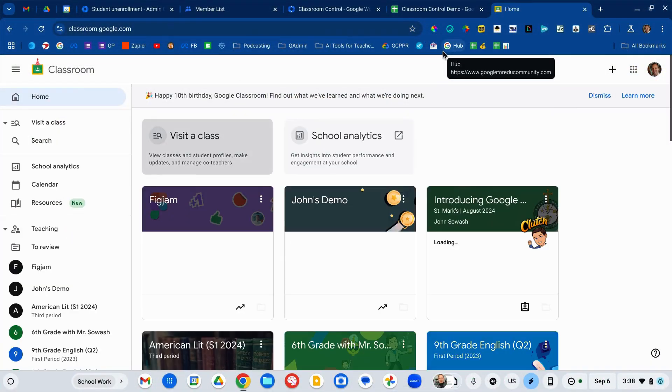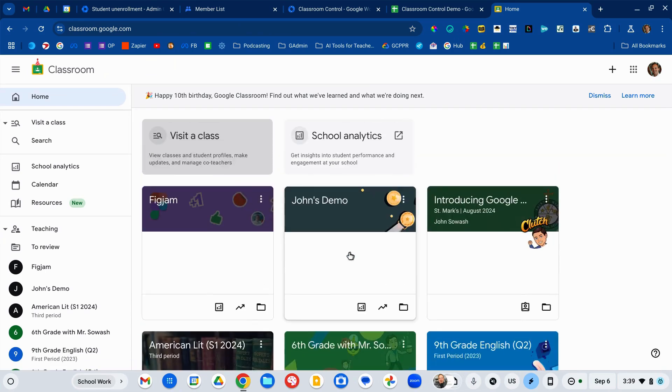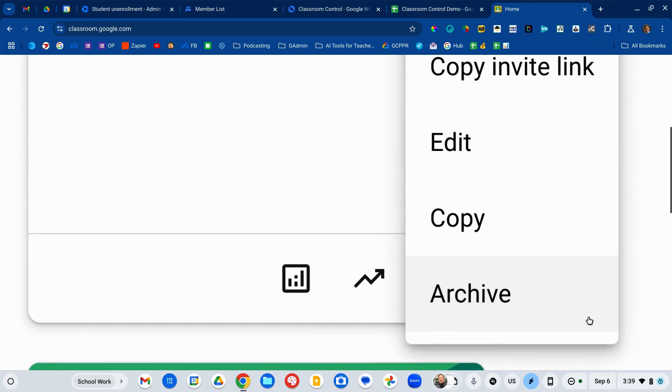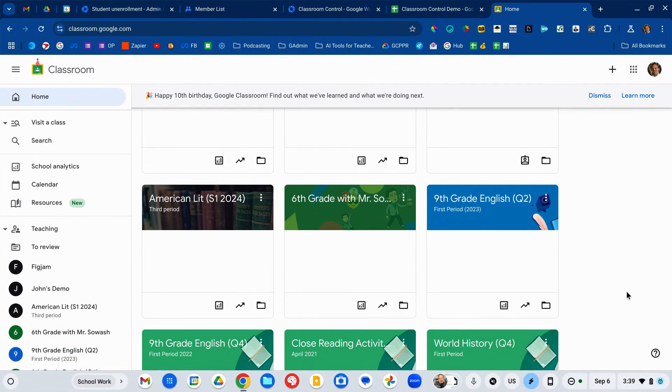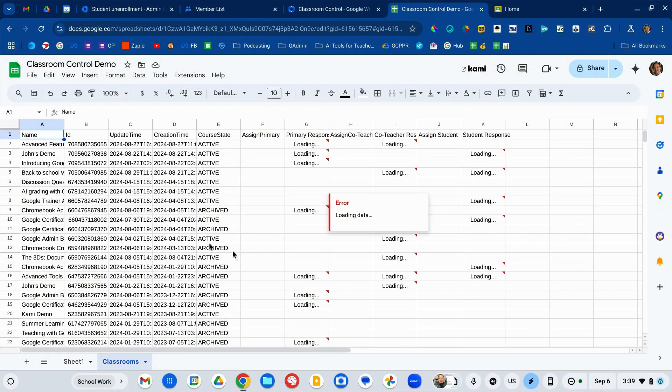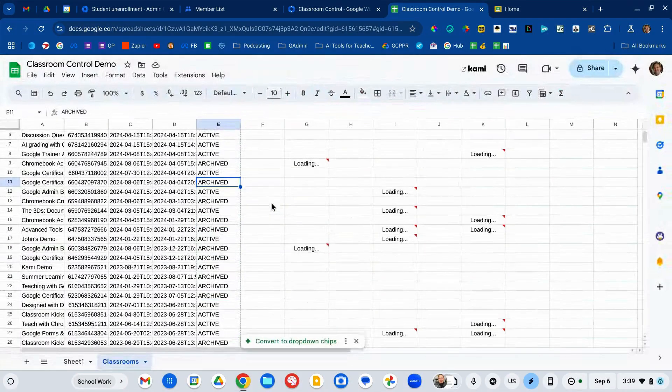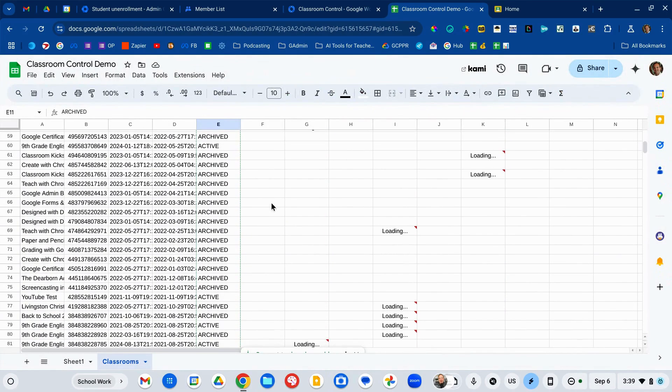When you go to Google Classroom, it lists the classes a student or teacher is currently enrolled in. It's important that this list only shows courses someone is currently taking — you don't want last year's or three-years-ago courses listed. Generally, I tell teachers to archive a course once it's been completed and final grades submitted. If teachers haven't done that or are no longer at the school, you can use Classroom Control to automatically archive those courses by changing the status from active to archive. It's a great way to get a general sense of what classes exist, their status, and who the primary teacher is.